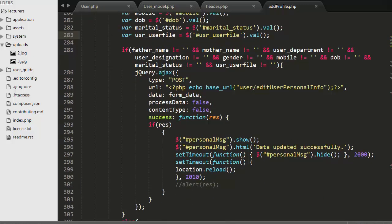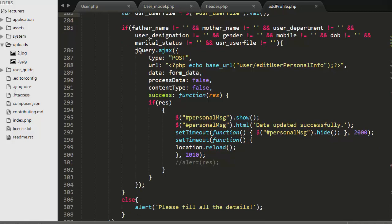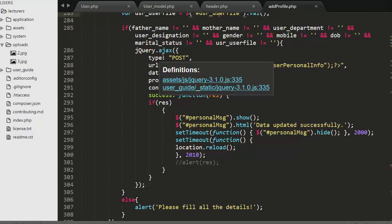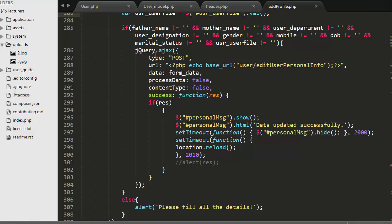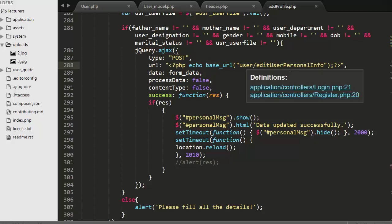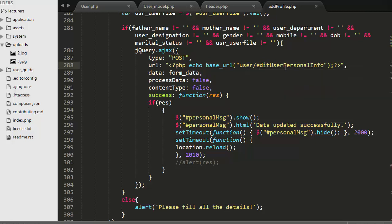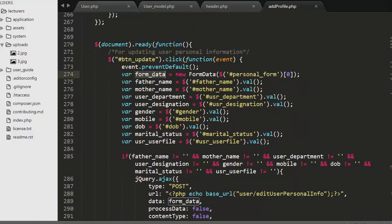Then I am using an if condition to check whether the user is trying to submit the form leaving any text box blank. If that is the case, I display an error message saying 'please fill all the details'. If the user has entered all the details, I make an Ajax POST request to the URL 'edit_user_personal_info', which I have created inside my user controller, and in this Ajax call I am collecting the form data.